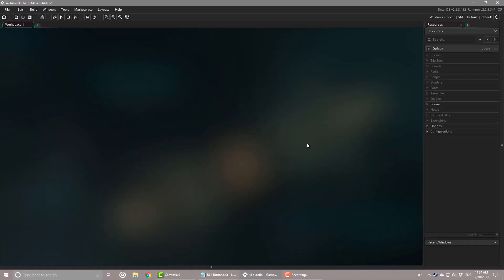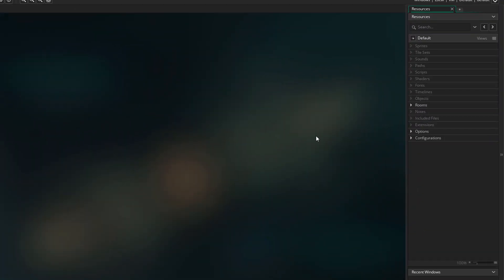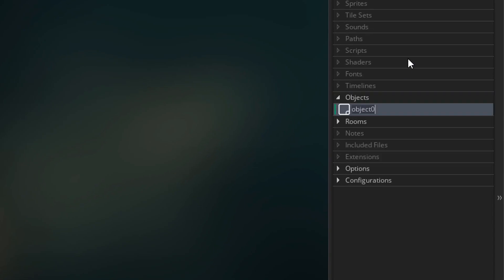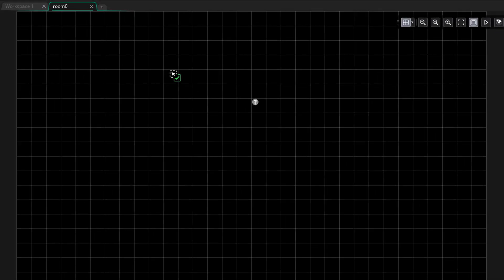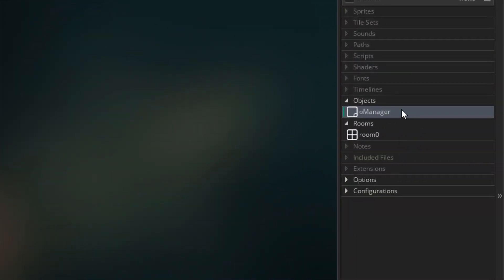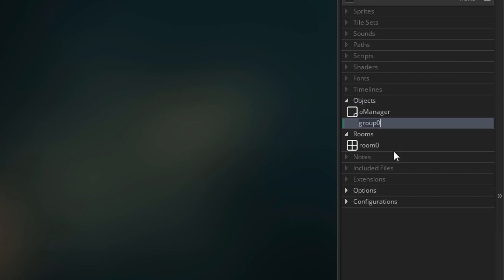This is a new and empty project. First of all, I'll go to objects and create one — I'll name it O-Manager. I'll open the room to place it there. Now this object will manage creating and removing the UI. But first we need to make the button object, so we'll get back to this later. For the UI elements, I'll go ahead and make a group called GUI.